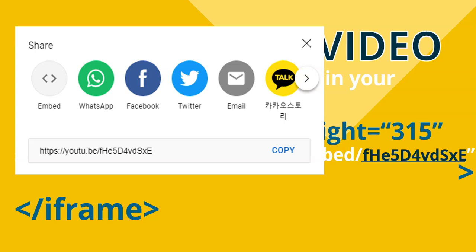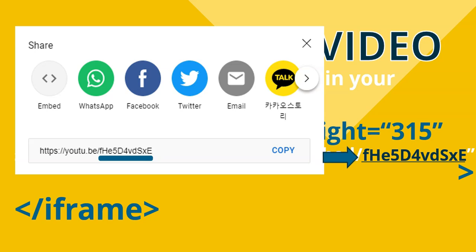And there after you see that look there that HTTPS you to dot be everything after the B slash there that code there that's the code you want. So you will take that code and you will put that after your word embed.